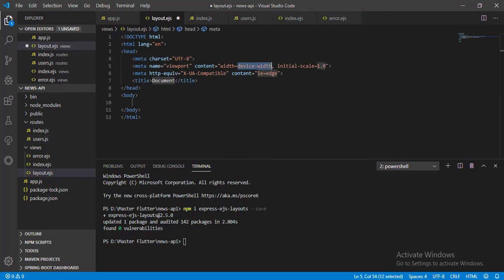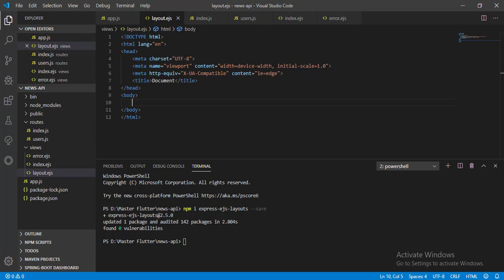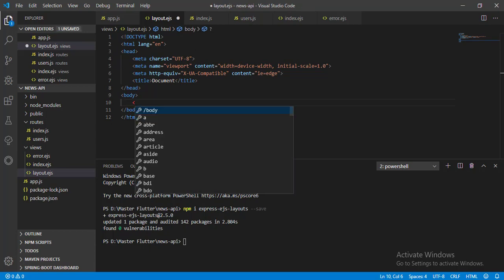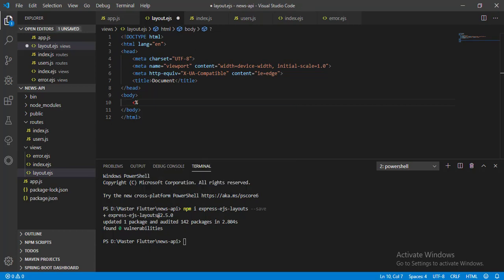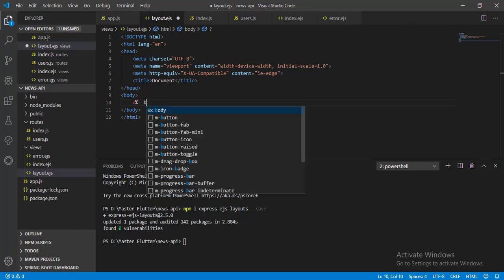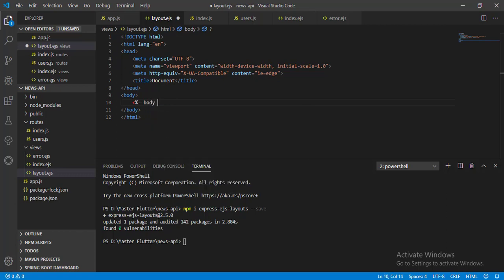Now let's call the body field of EJS layout where we want to render all our views. We have to call the body field of EJS layout using less than, percent sign, minus sign, and the field body. And close it using percent sign and greater than sign.